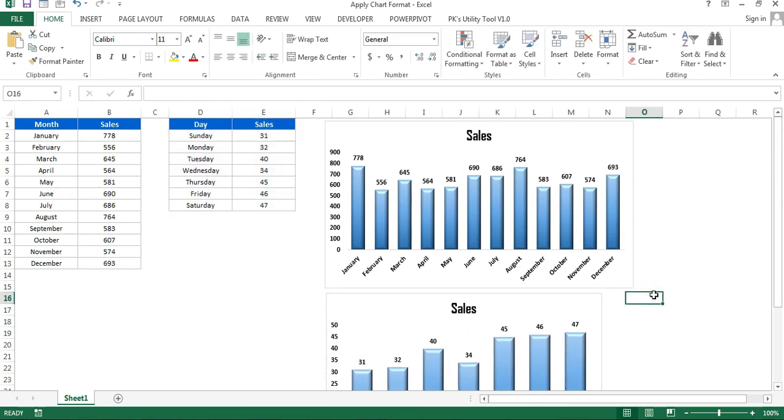I hope you have enjoyed this chart trick. You can use it in your business dashboard to create multiple charts. If you like this video, please hit the like button. Please subscribe to our channel to get regular updates of our new videos. Thank you so much for watching.